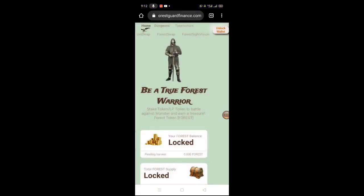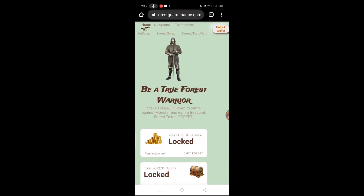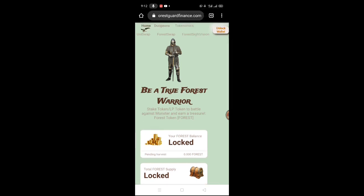Ito nga po yung website na isa-share ko sa inyo - itong Safe Forest Guard Finance. Invest at your own risk po mga lords dahil investment po ito. Dito po magbabay lang po tayo ng token, tapos yan na lang po natin - makakapag-earn tayo or madudouble po yung token natin. Tapos yung token ay i-swap sa Uniswap or i-hold po natin mga lords - kung tataas po yung price, doon na po natin i-swap sa Uniswap.